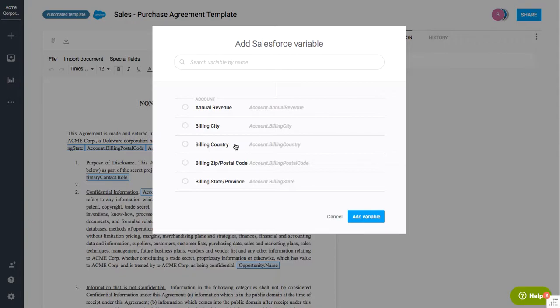And so that way when I create the contract and generate it through Salesforce, it's going to fill in that information from the opportunity or the account in Salesforce.